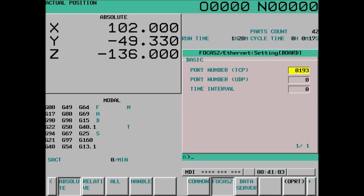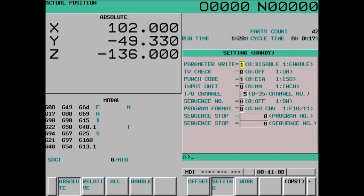Now to make this setup, first we're going to want to be in MDI mode. We're going to want to turn parameter write enable on. That's accessed by the offset setting hard key, setting soft key. With parameter write enable on, MDI mode, we'll go back to our Etherboard common soft key.